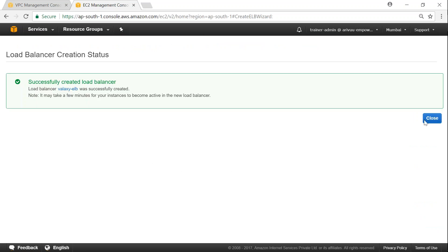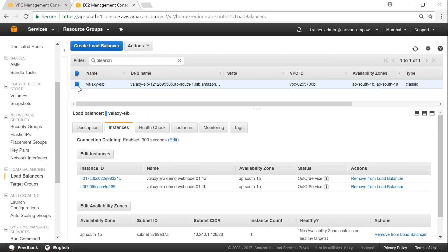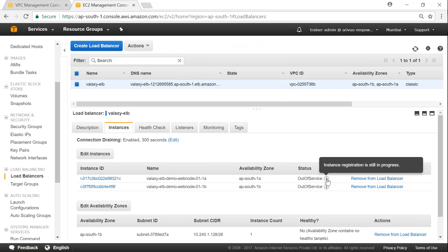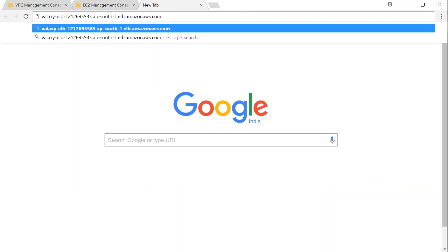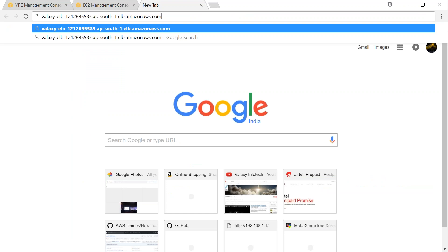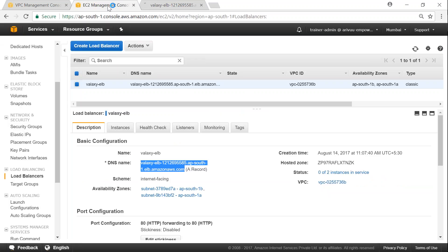So you can see here the server, all the details are here, and then the instances are currently out of service. If I move my mouse here it says instance registration is still in progress. Meanwhile, we just go ahead and see what are the other tabs. This is the main tab where the DNS for my load balancer is mentioned. We'll just copy that and put it to a browser now and it is still the instance registration is in progress, it won't work, but let it run.